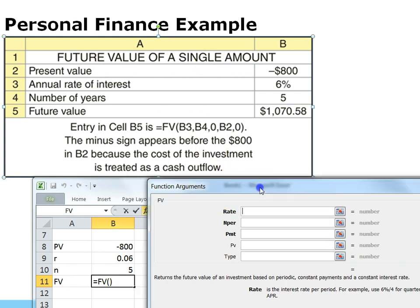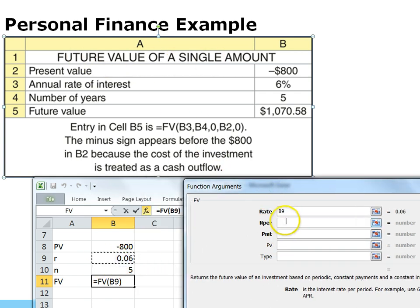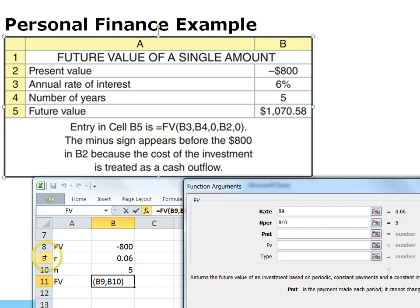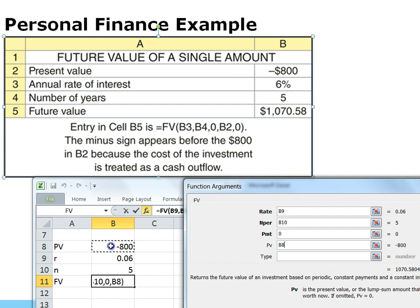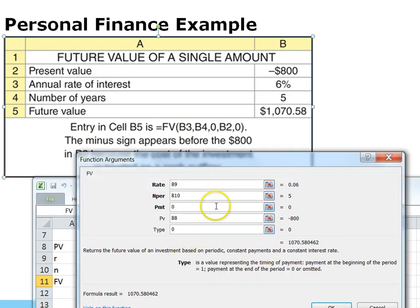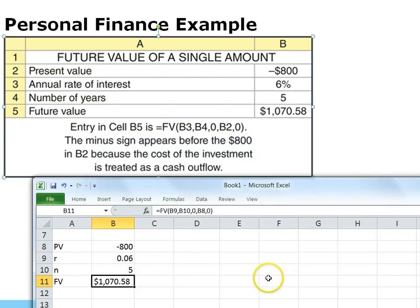For the future value of a single sum, we put in the rate, N periods, and payment. Since this is a single sum — not a payment — we put zero in the payment field; payment is usually for annuities. Present value goes in the PV field. Type is either zero or one: zero means ordinary — payment at the end of the period; one means payment at the beginning. We use zero here. Hit OK and we calculate the same result. That's how you use Excel to calculate the future value of a single sum.